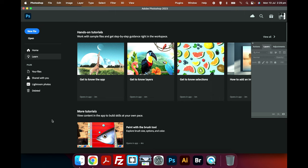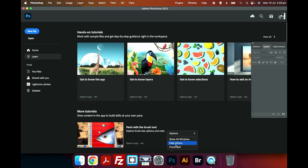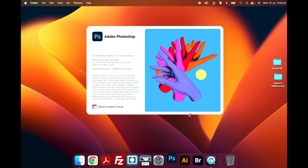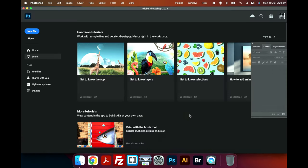So let's get started. Here is my Photoshop and here is the icon. I'm going to click on Option and then right click on the icon. You can see the Force Quit option. I'm going to click on that and there we go, it's force quit.